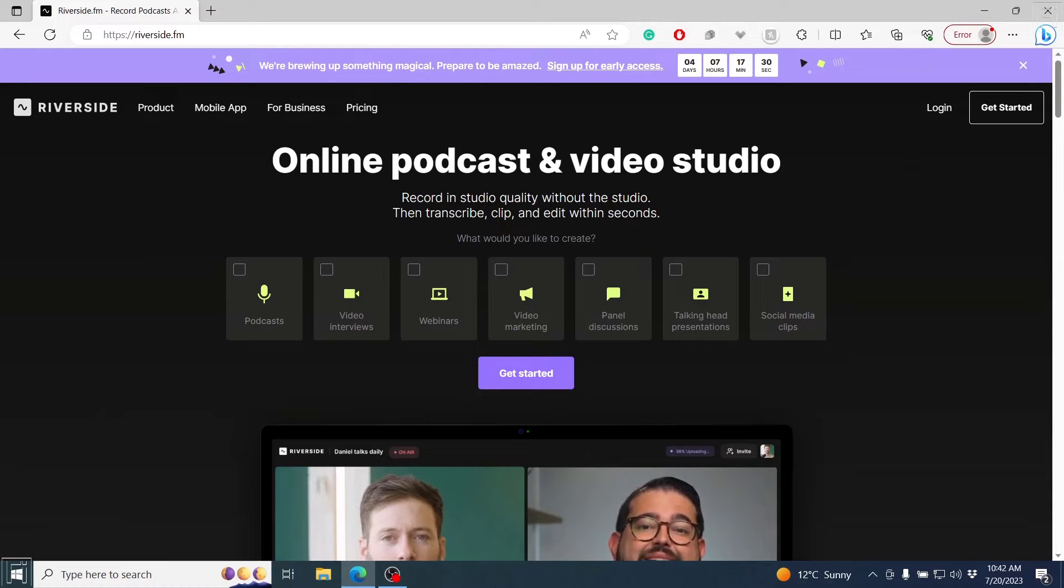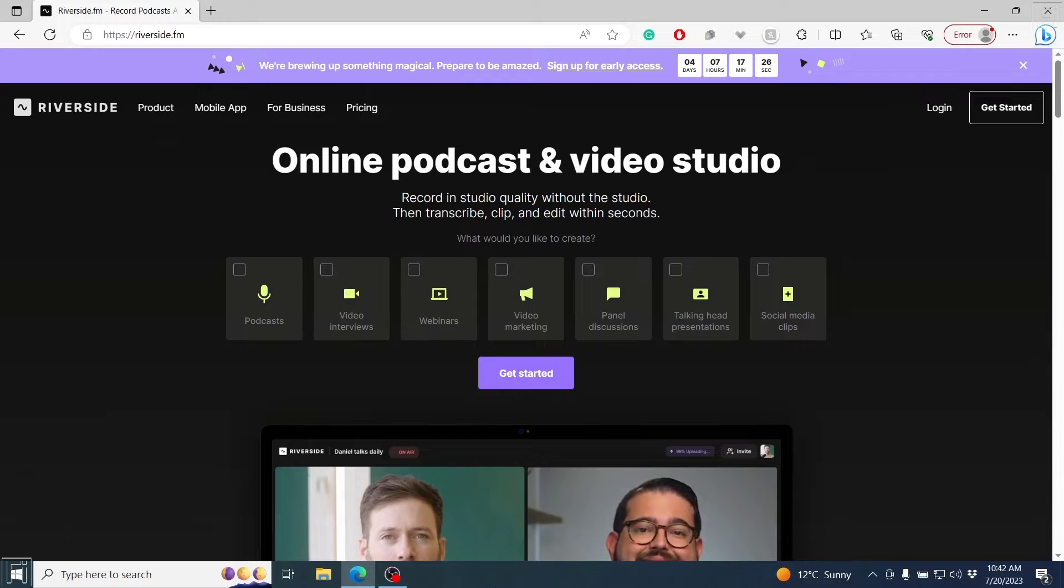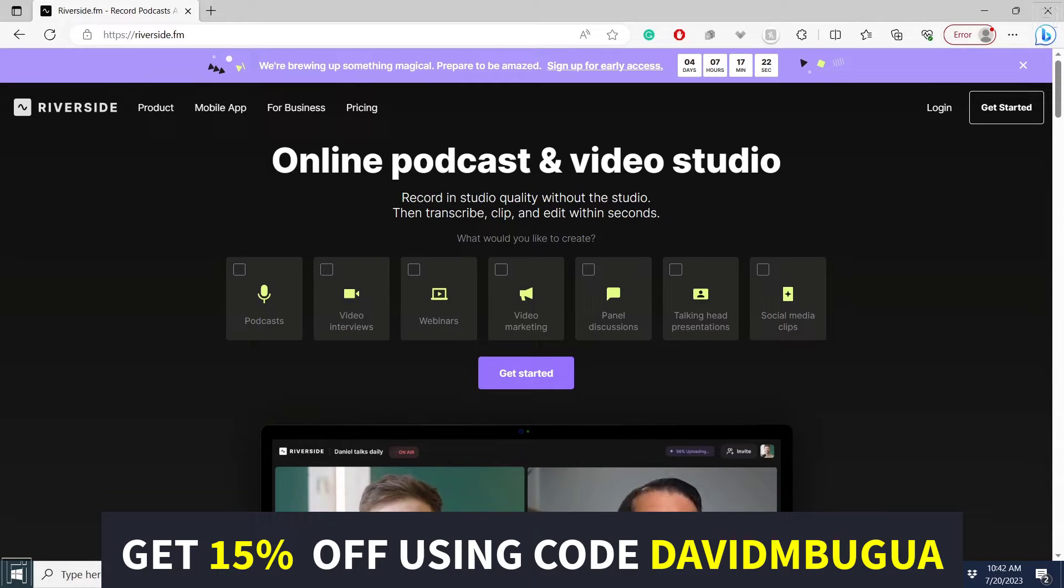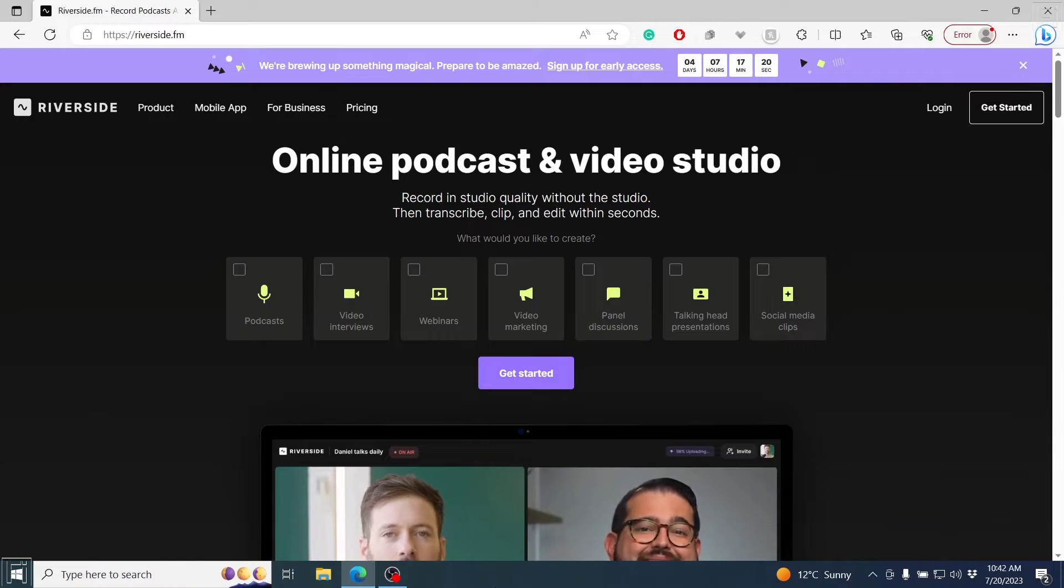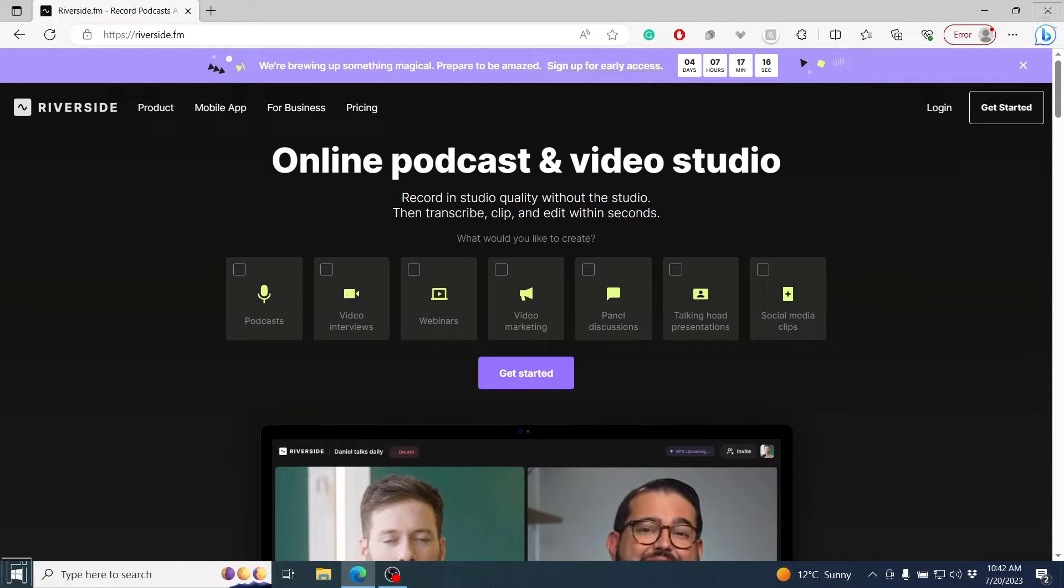This is a Riverside.fm tutorial for beginners. In this video, I'll walk you step by step on how you can set up Riverside to record your first video interview or podcast online. Welcome to this video. My name is David and I hope you're well wherever you are around the world.